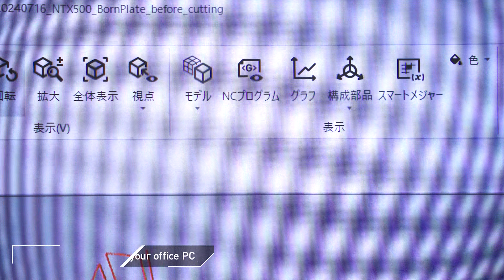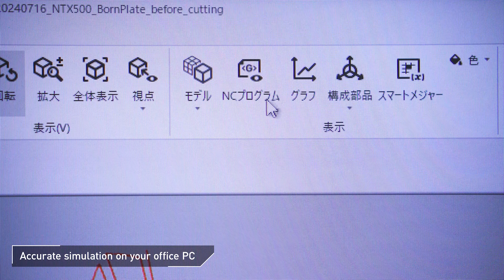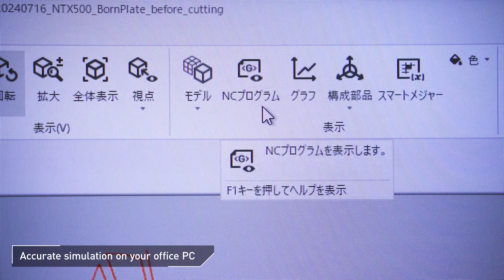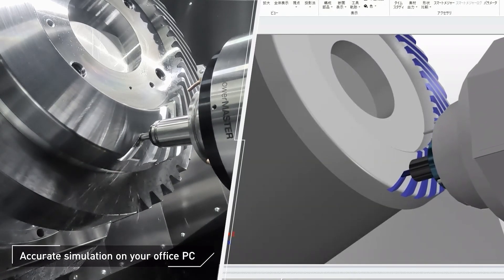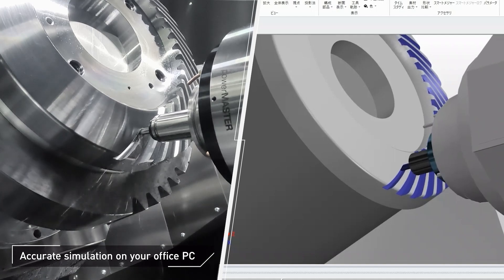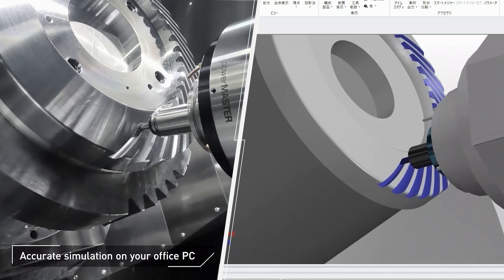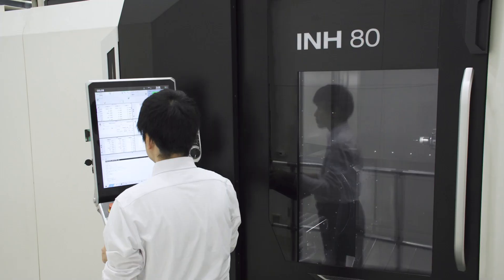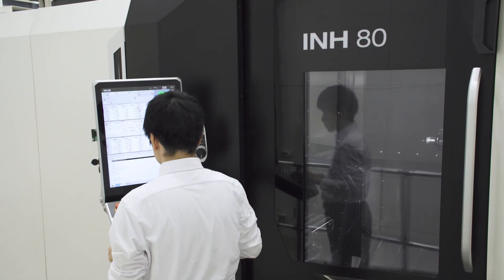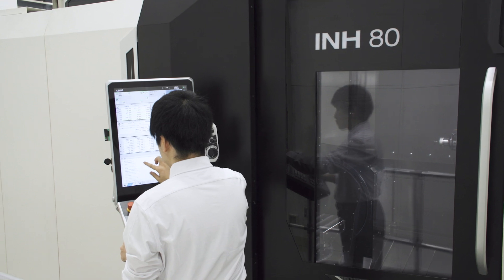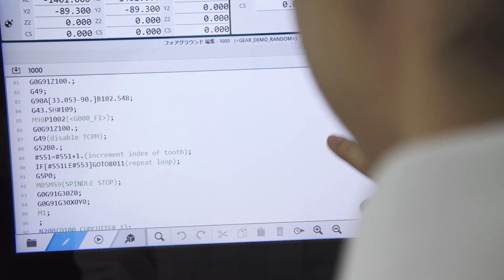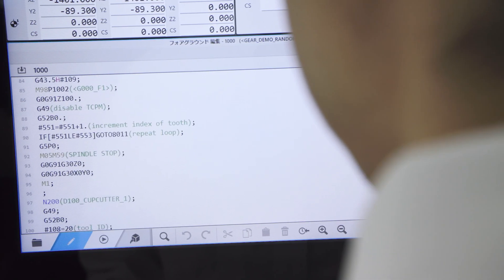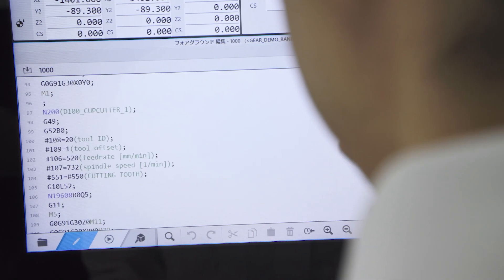Since the simulation is based on NC programs, you can check programs on your office PC just as you would on-site. This not only reduces the burden of on-site machine verification, but also eliminates concerns about interference, allowing you to start machining with confidence.